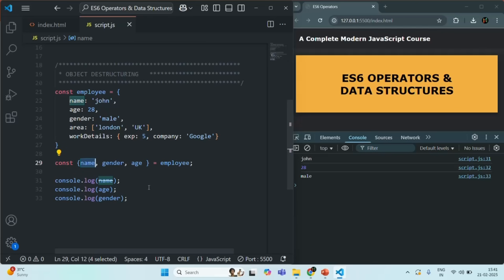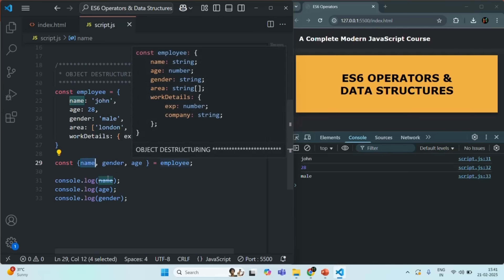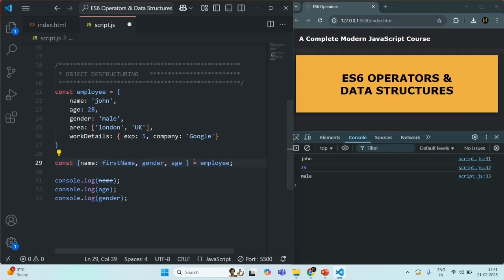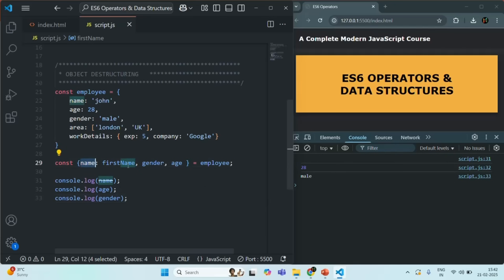What if you want to use a different name than the property name from the object? For example, instead of name, let's say I want to use firstName as the variable name. That is possible using an alias. After the property name reference, use a colon and specify an alias — for example, firstName. Here, name is still used for referencing the name property of the employee object, but the variable name is now firstName. If I save the changes, you'll see John is being logged when using firstName.